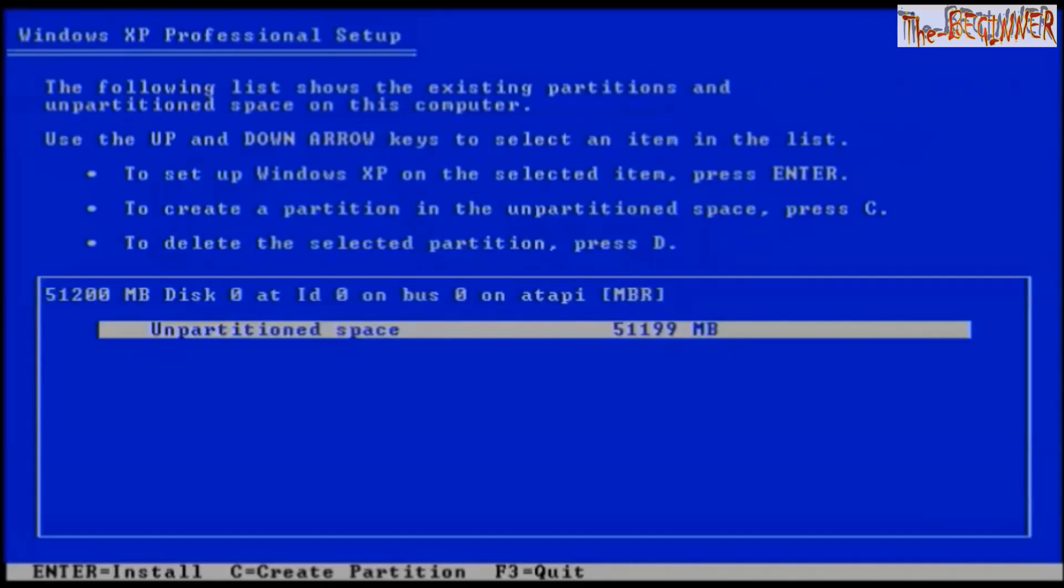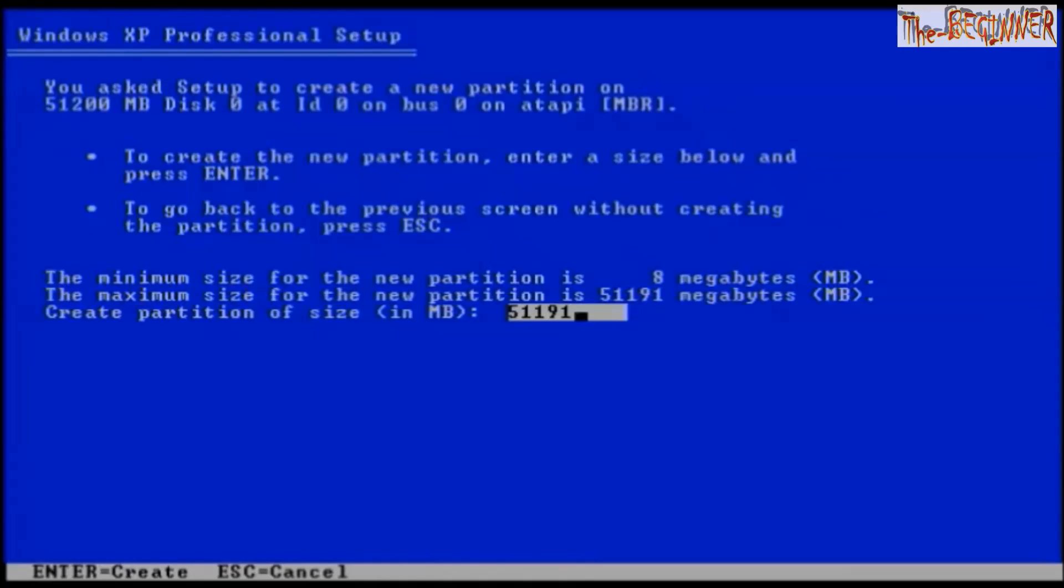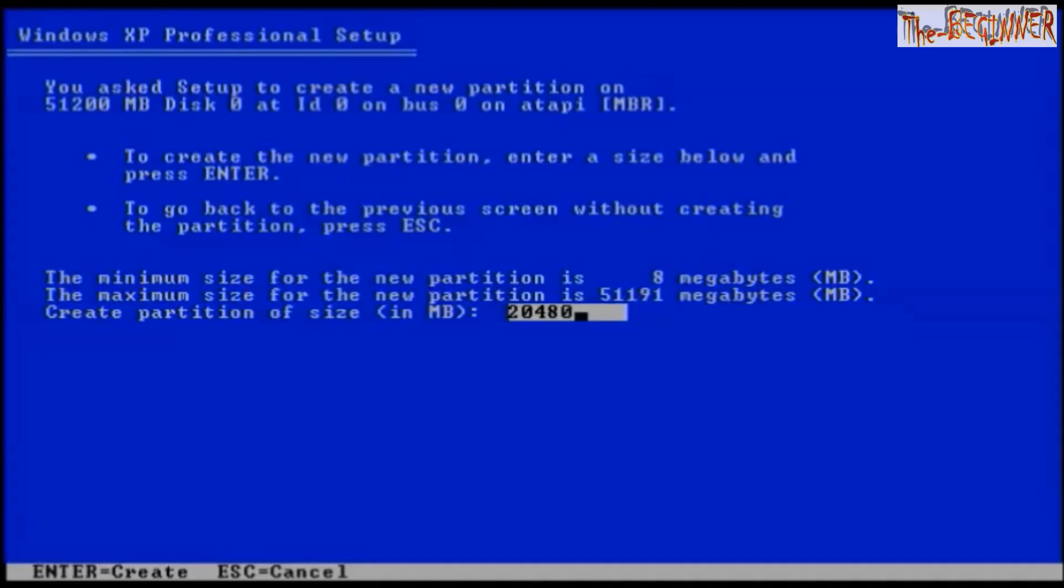Now you have unpartitioned space of approximately 50 GB. To create partition press C. I want to make my C drive 20 GB, so I am entering 20480 MB. That is 20 GB equals to 20 into 1024 MB, that is 20480 MB.